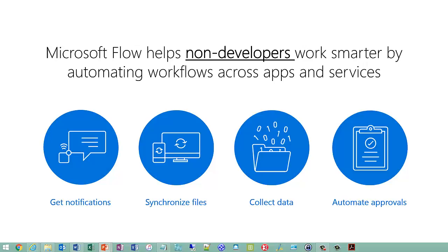Microsoft Flow makes it possible to automate all of these scenarios, and you don't have to write any code and work inside Visual Studio. In fact, you don't even need an Azure subscription to use it.